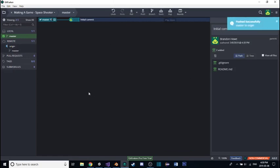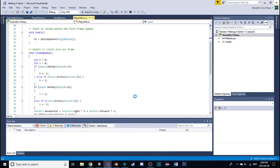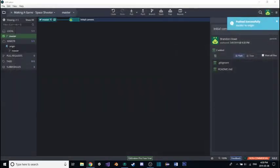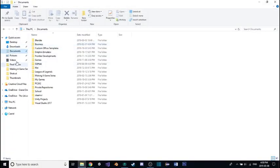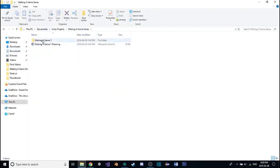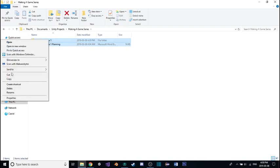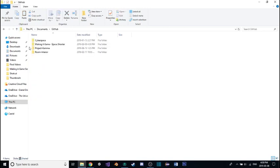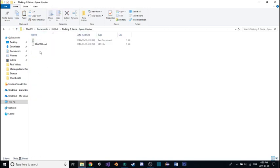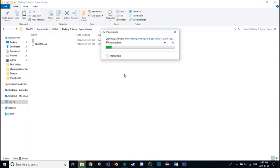Now I'm going to close Unity for a second to move my project files into this folder. I have this save here — I'm going to copy both of these and then navigate to my GitHub folder, then into 'making-a-space-shooter,' and paste them in there. This is going to take a while, so I'll cut away and be right back.